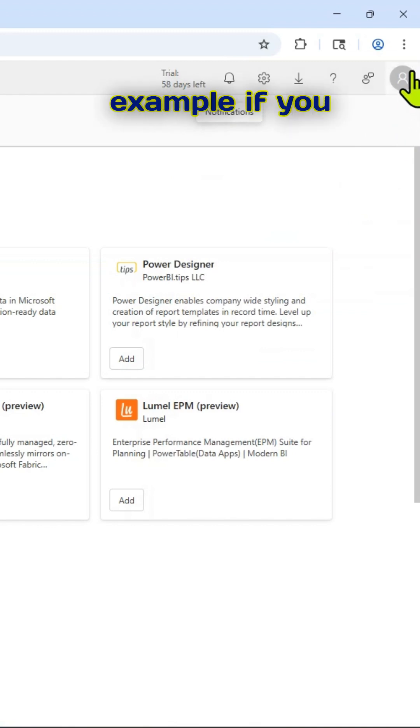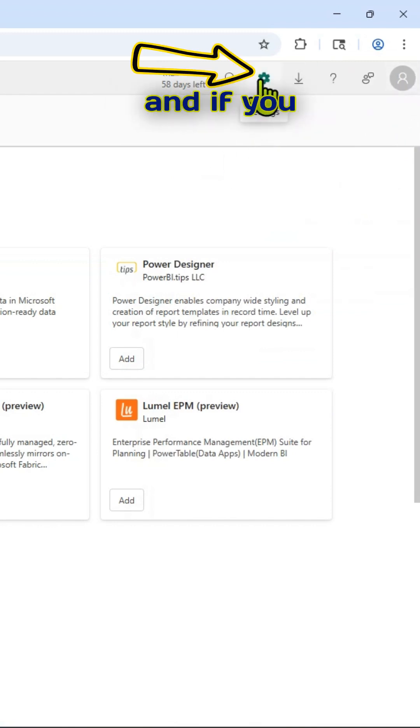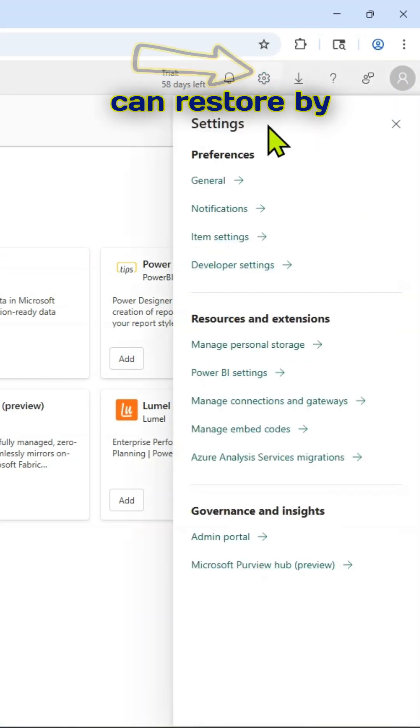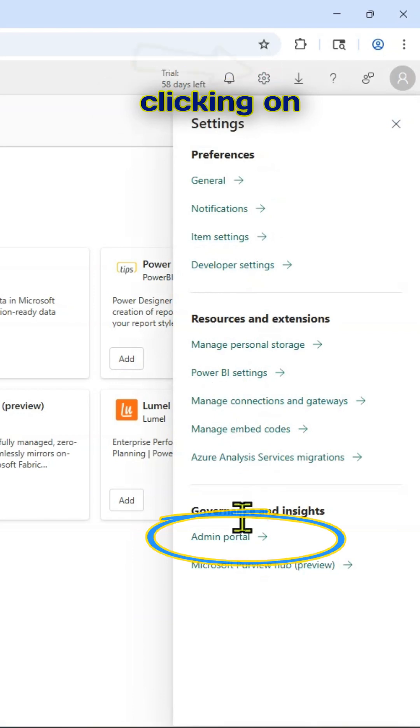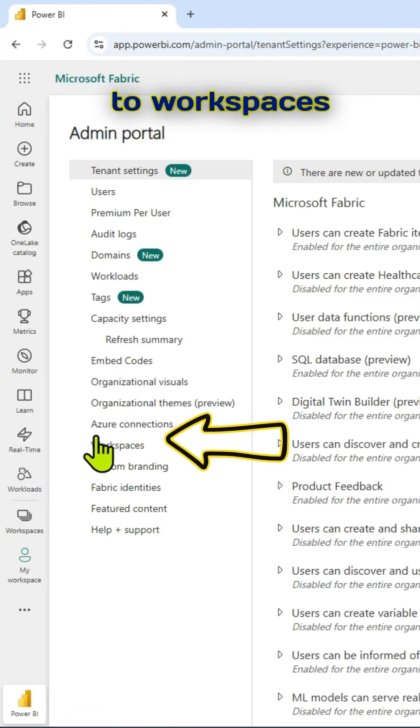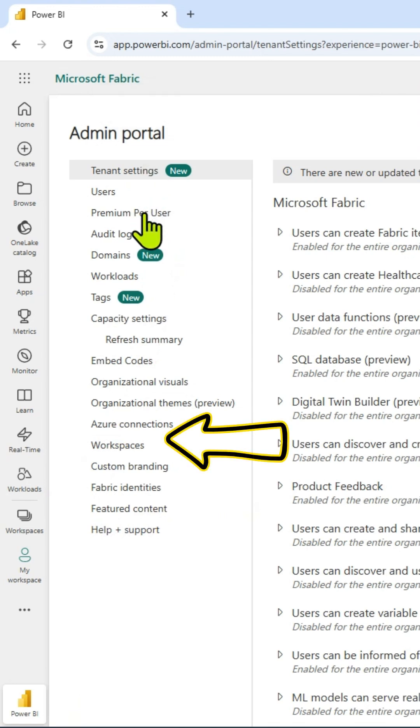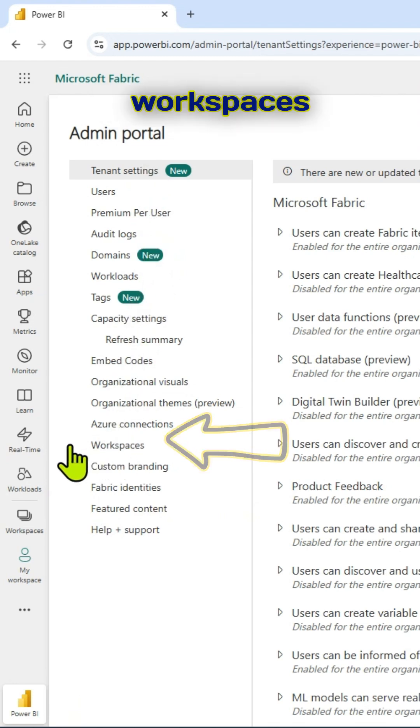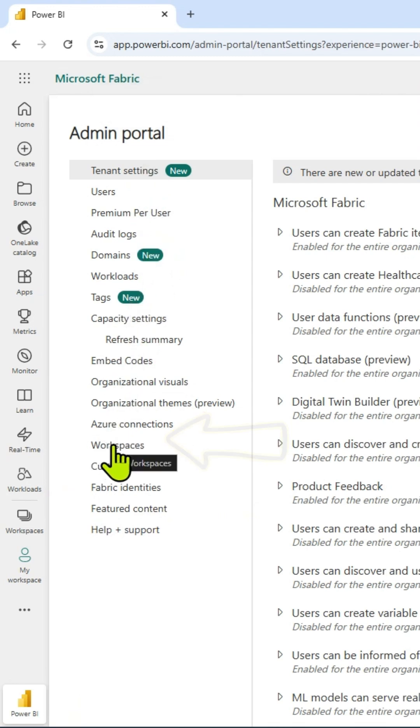Say, for example, if you have deleted accidentally and if you want to restore, you can restore by clicking on the gear icon. Go to admin portal and go to workspaces and click on workspaces.